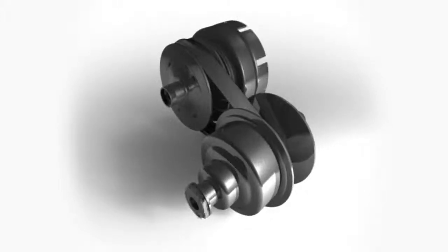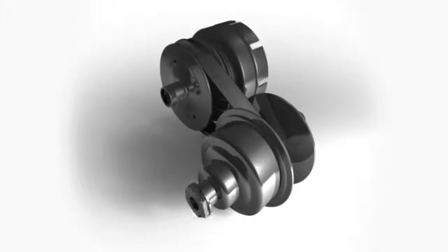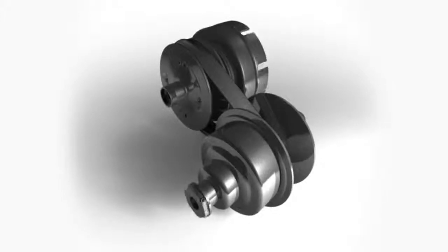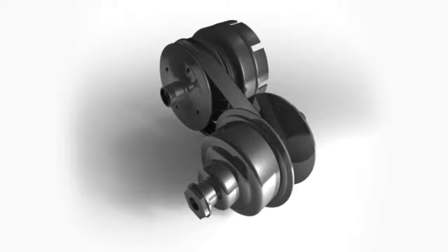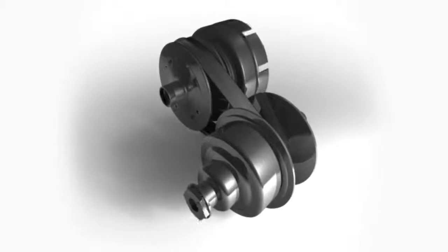As the pulley sides pull together or push apart, the groove for the belt widens or narrows, varying the diameter at which the belt rides on the pulley.